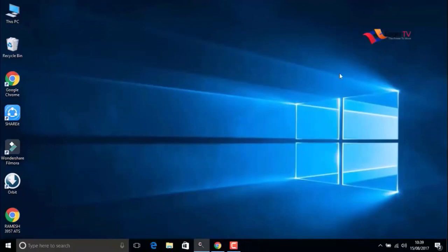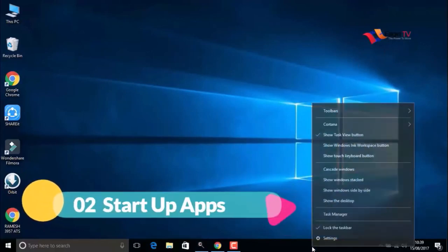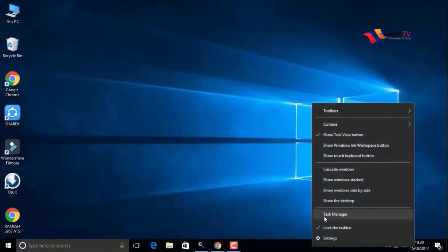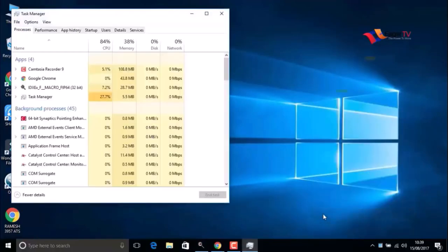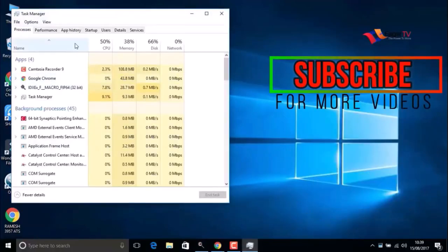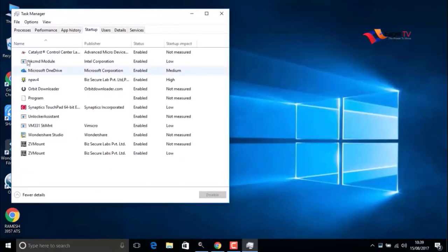The next step is startup apps. Right-click on the taskbar, open Task Manager, and go to Startup. In this list, we have to disable unwanted apps.